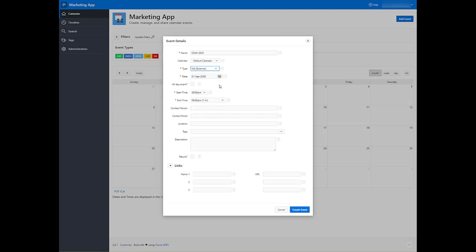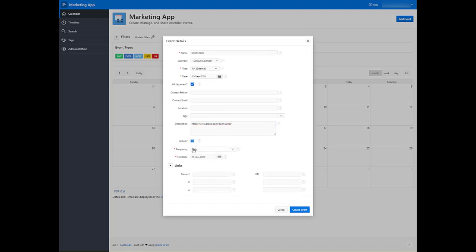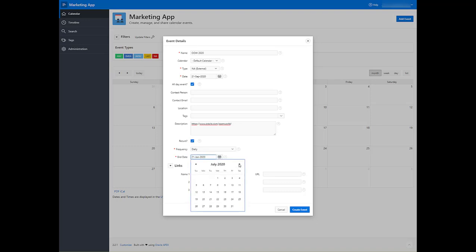An external event starting on the 21st. I'm going to make it an all-day event, add a link to Open World, and I know that it's going to recur daily until the 24th of September.